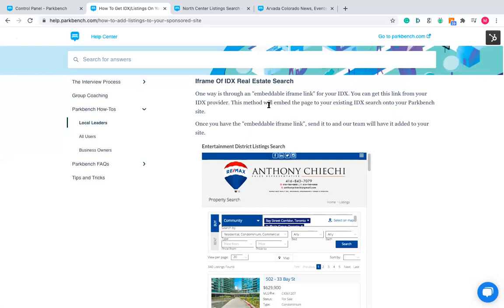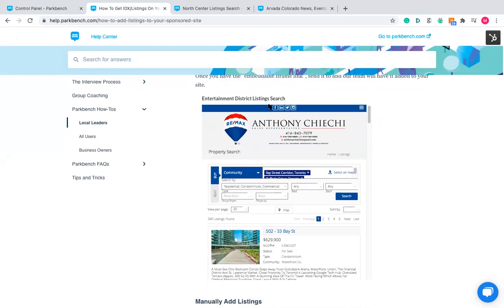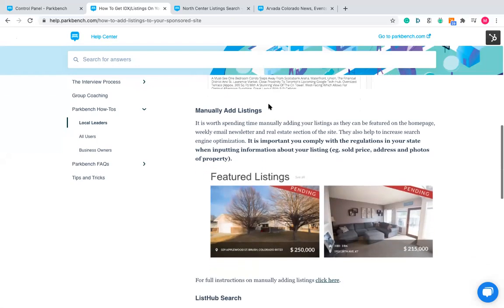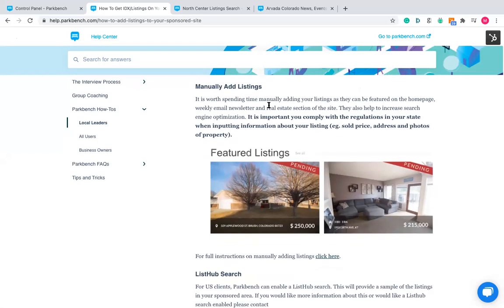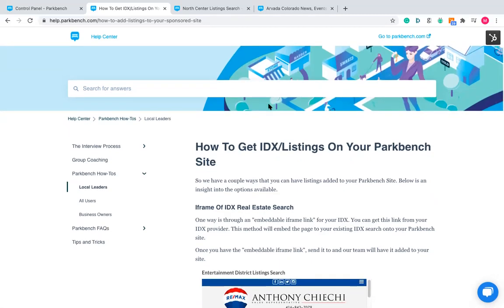So there are three options: the iFrame and ListHub occupy the same area of the site, so you choose one of those two. If you're in Canada, ListHub is only available for US clients. In addition to that, you can add manually added listings. So it's manually added plus ListHub, or manually added plus IDX. For some people it may just be manually added listings if their separate site is older, doesn't have an IDX, or they're not in the USA.